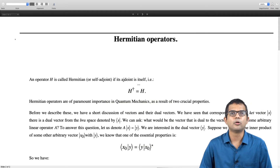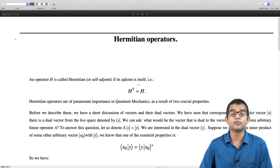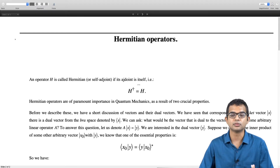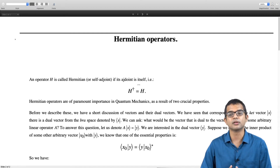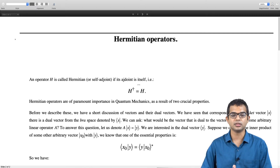An operator is called Hermitian or self-adjoint if the adjoint operator corresponding to this operator is itself, meaning h-dagger is equal to h.